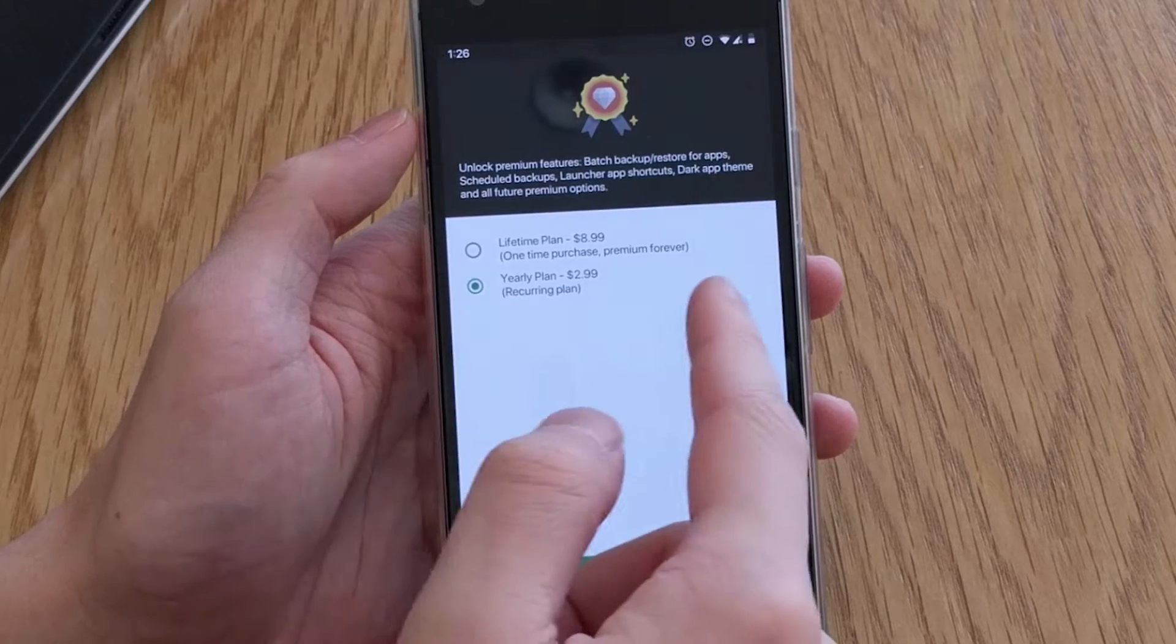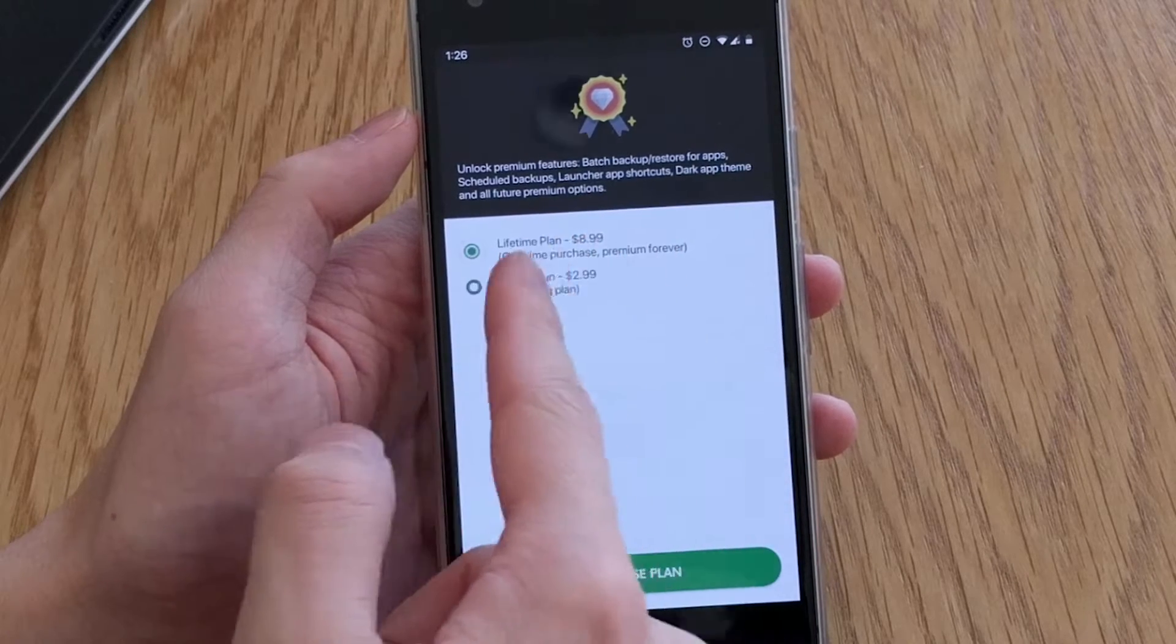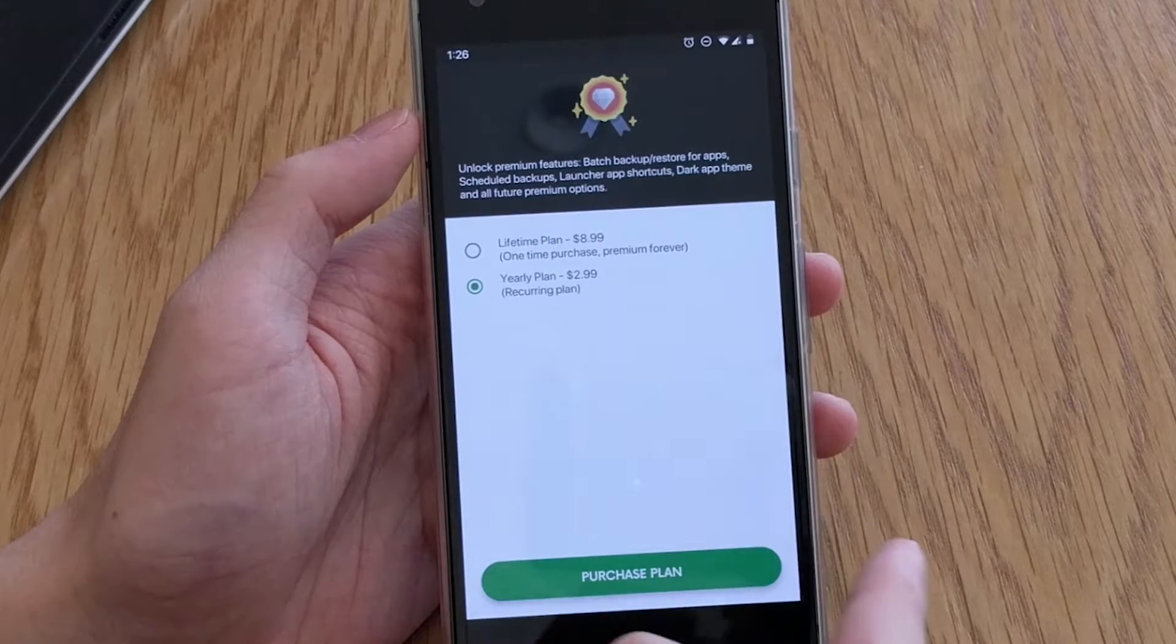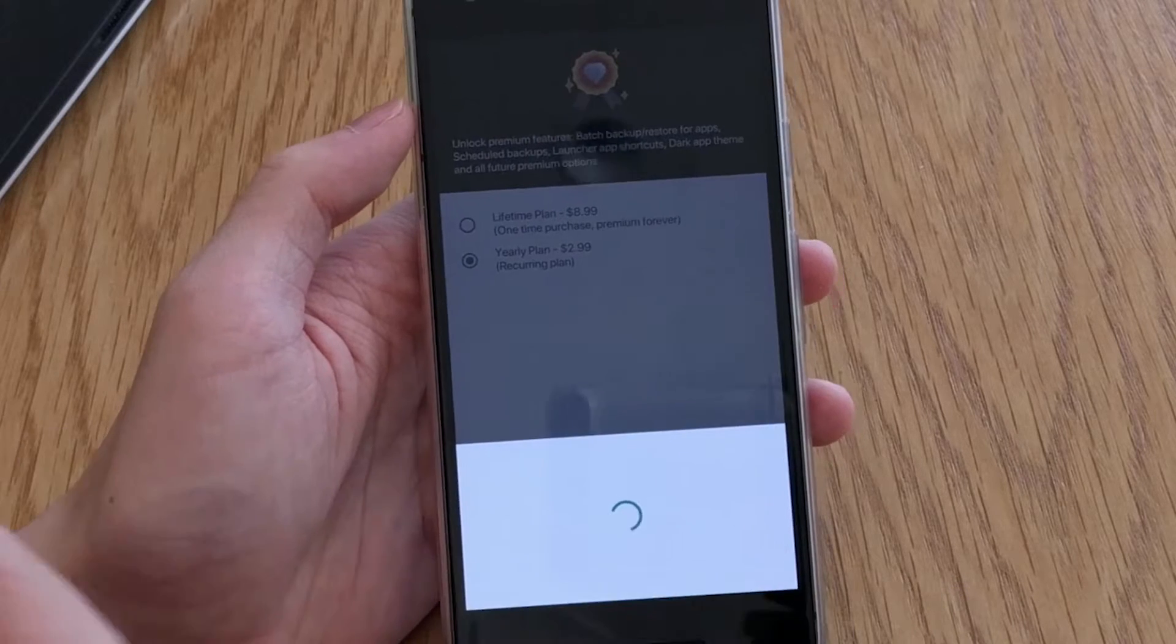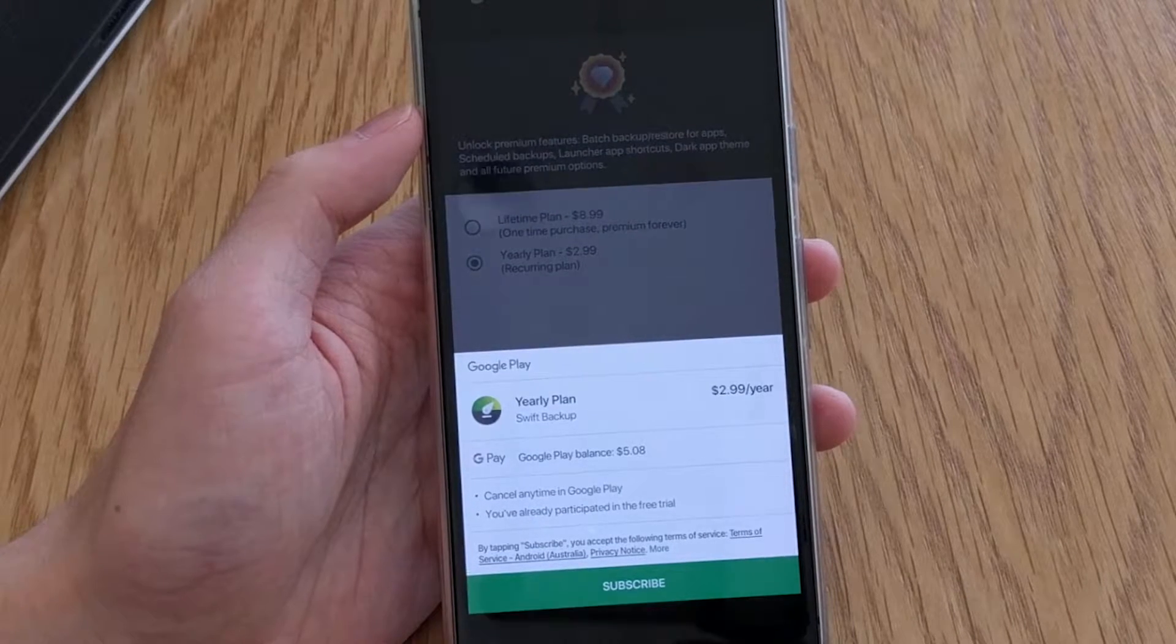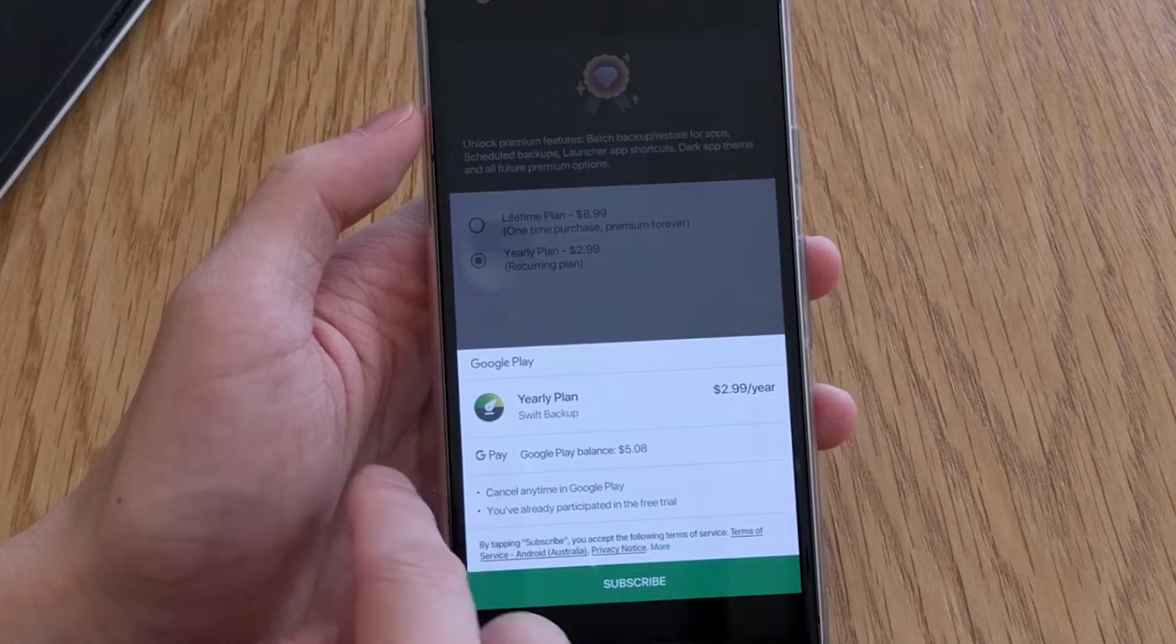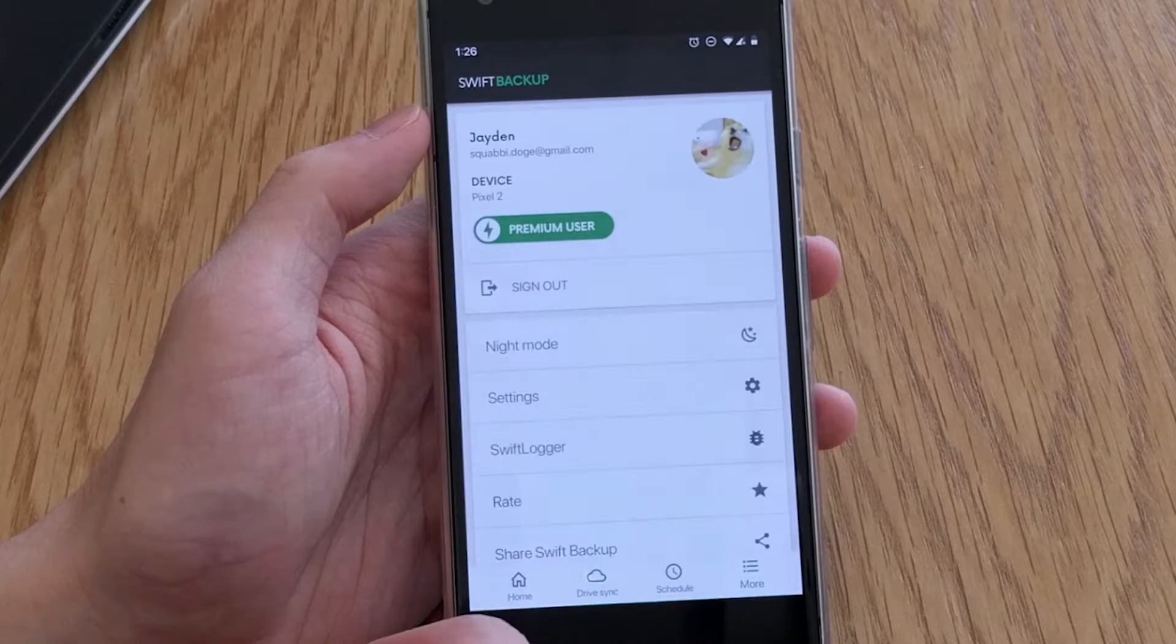So what can Swift Backup do for you? Well in this case I'll be reviewing the premium version which can be yours for a one-time payment of $8.99 or a recurring yearly payment of $2.99.